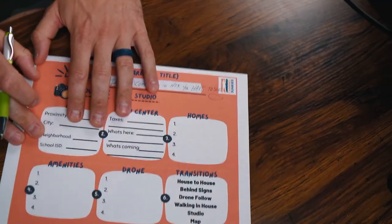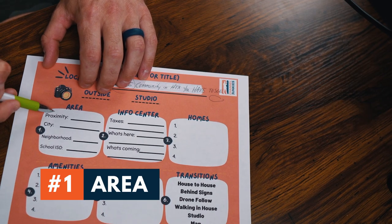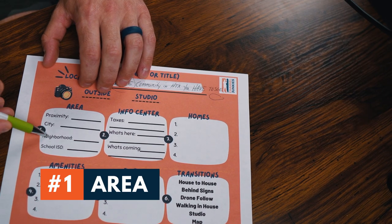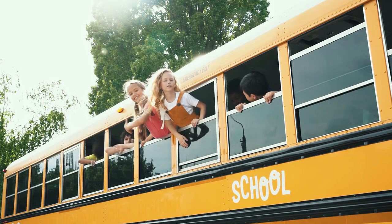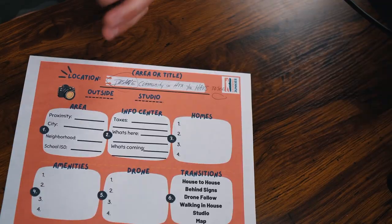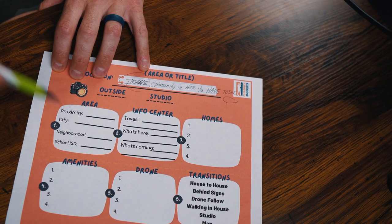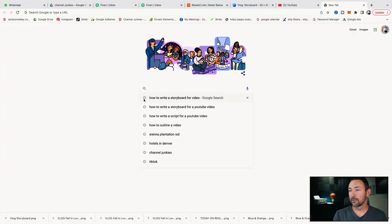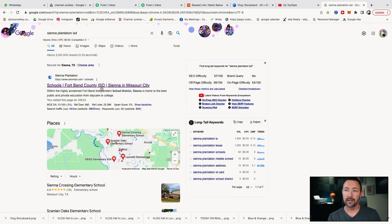What we have to do is go through this storyboard and plan out our entire day tomorrow — me and Joe are going to shoot this video. The first thing I want to figure out is all the information people want: where is it, what city, what neighborhood or master plan community, and the independent school districts here in Houston. So I go into Google and search — Siena Plantation ISD — and right there it gives me my answer.